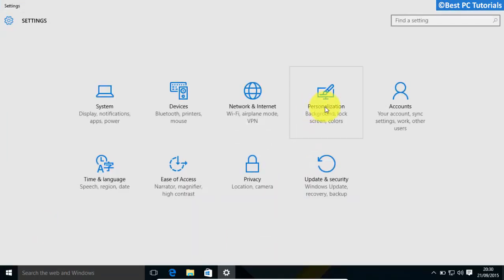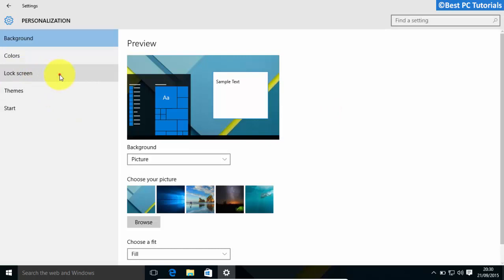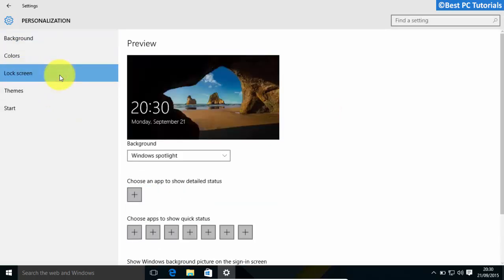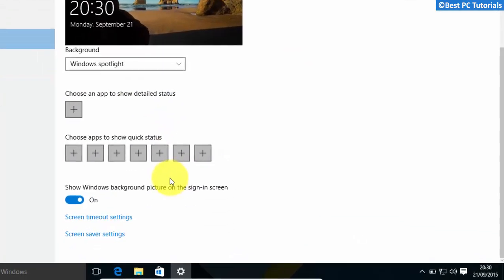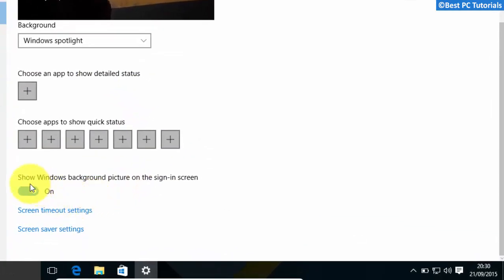Open personalization and click lock screen. Now, scroll down a bit and turn off show Windows background picture on sign-in screen.